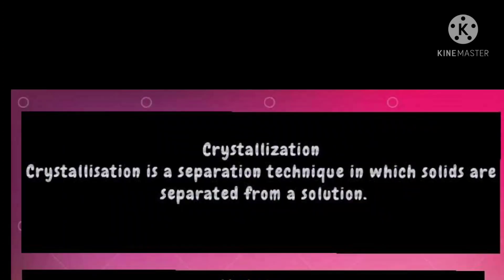Crystallization: It is a separation technique in which solids are separated from a solution. Thank you and have a nice day.